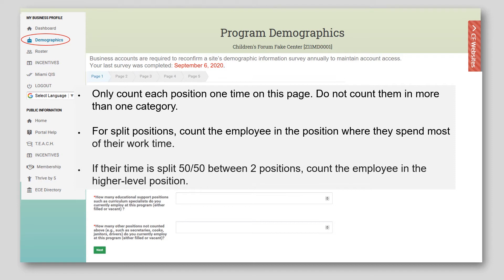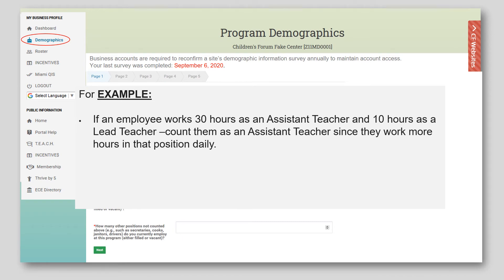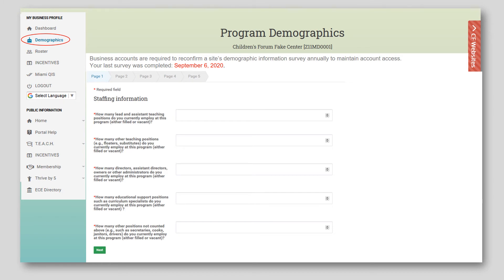For split positions, count the employee in the position where they spend most of their work time. If their time is split 50-50 between two positions, count the employee in the higher level position. For example, if an employee works 30 hours as an assistant teacher and 10 hours as a lead teacher, count them as an assistant teacher since they work more hours in that position. If an employee works 20 hours as a lead teacher and 20 hours as an assistant teacher, count them as a lead teacher. Employees should only be counted once on this survey. If staff hold multiple positions, that information will be captured in the roster, which will be covered later in this training.